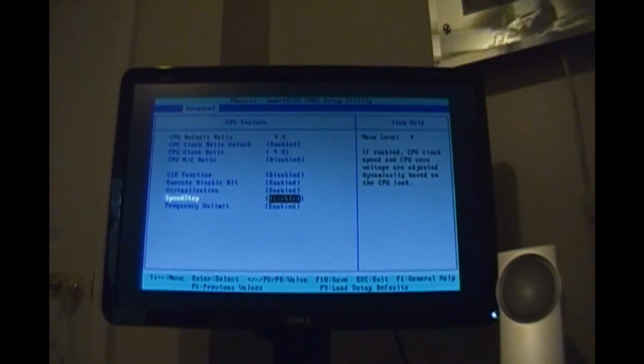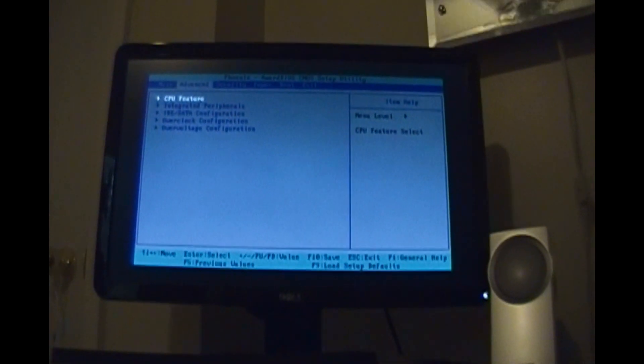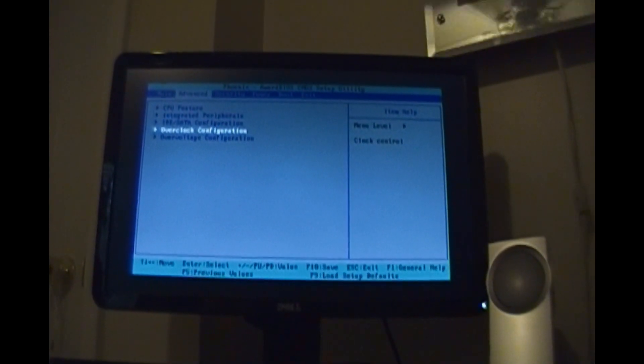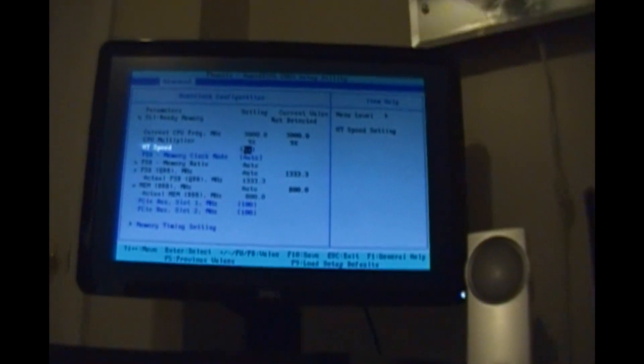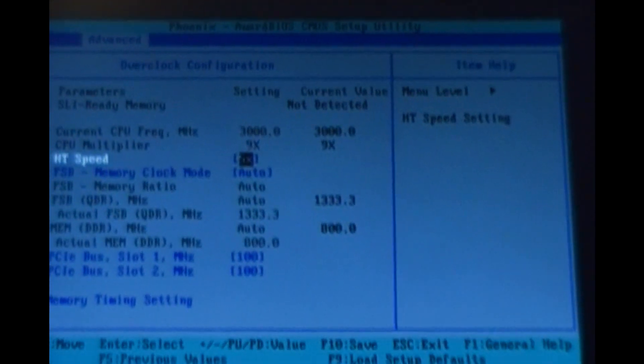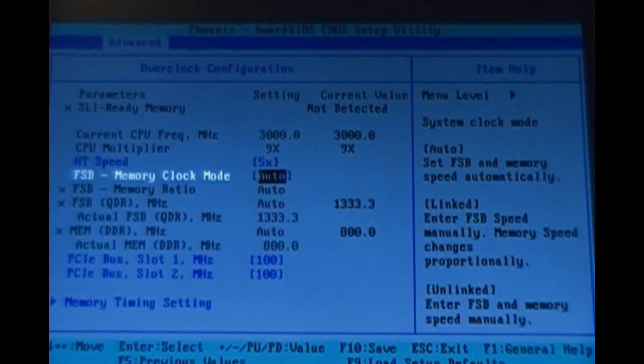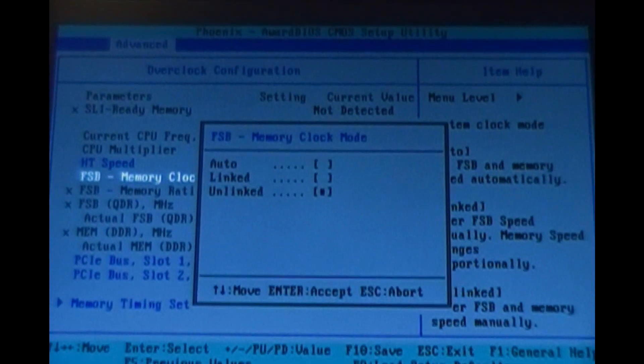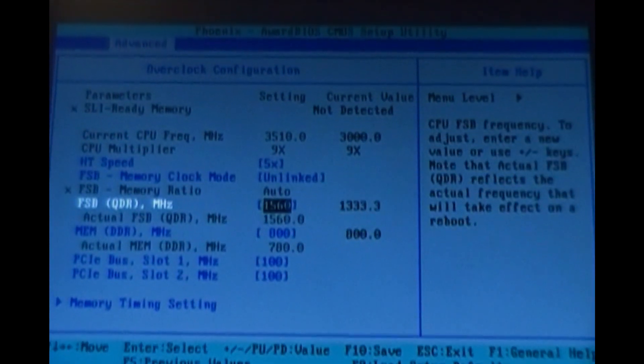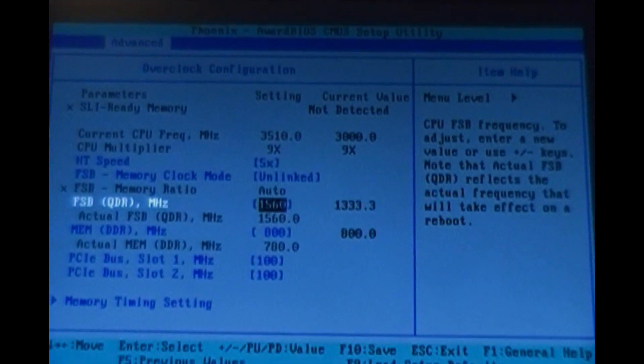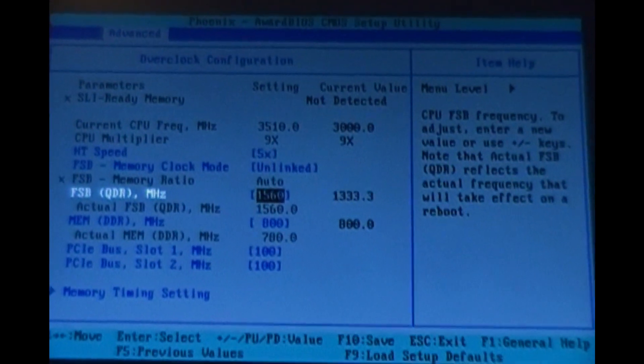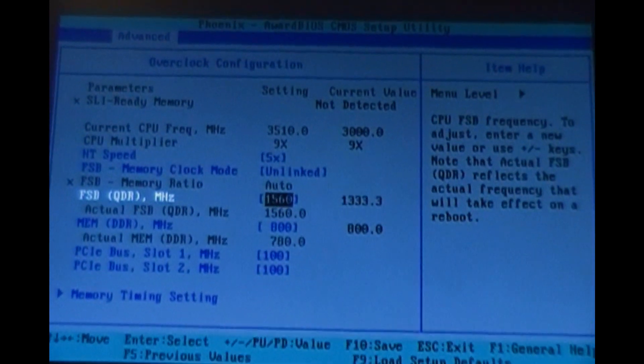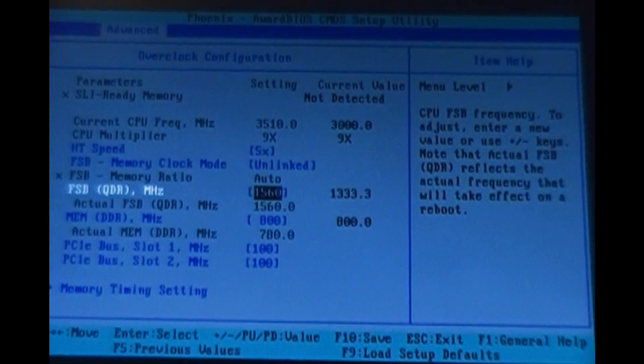Once we have those two disabled we will back out and go to our overclock configuration. As you can see this is the stock setup. The FSB memory clock mode needs to be switched to unlinked and I've already overclocked the system before so it actually saved my settings but normally you would see a 1333 FSB in here. We are going to change it to 1560 front side bus.